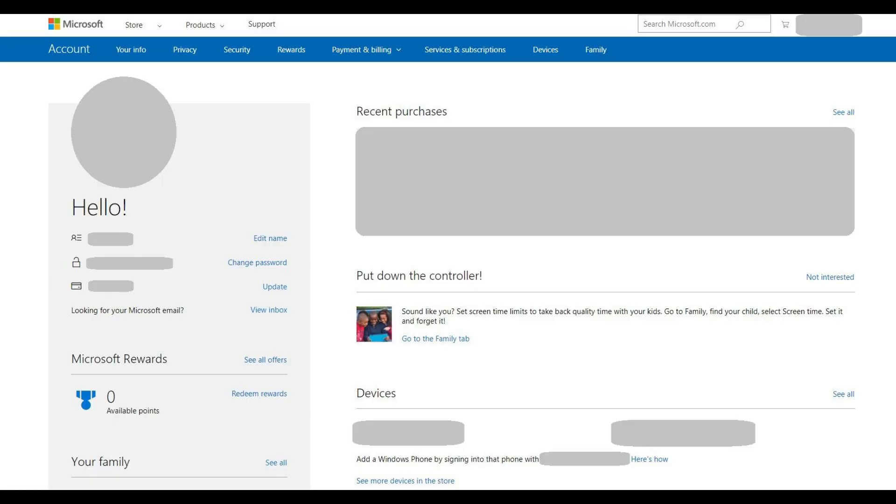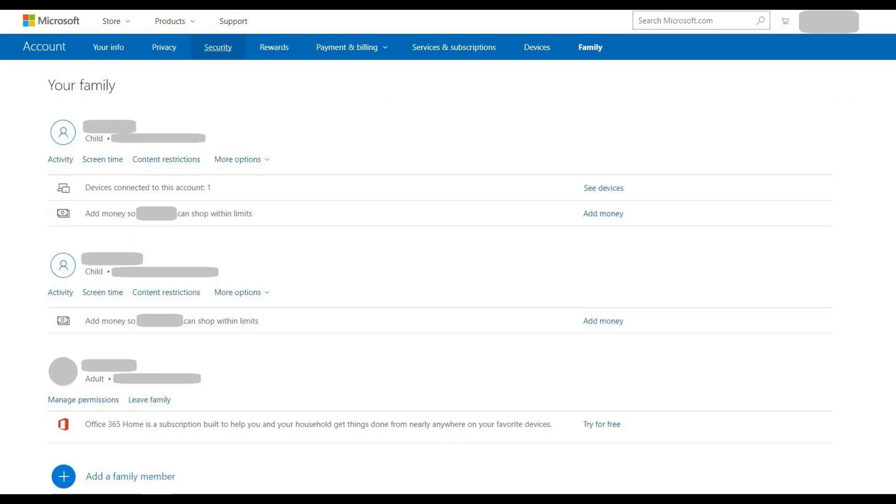Step 2. Click Family in the row of options that appear along the top of the screen. The Your Family screen appears, displaying a list of all the family members you've set up to be associated with your Xbox Live account.